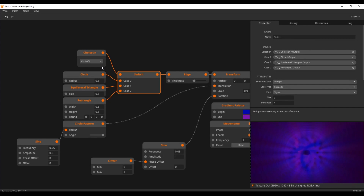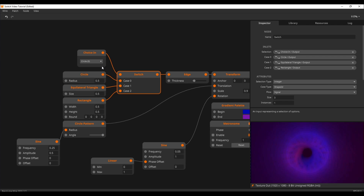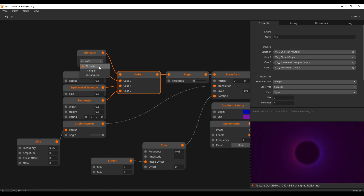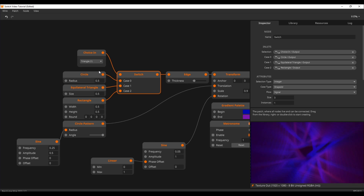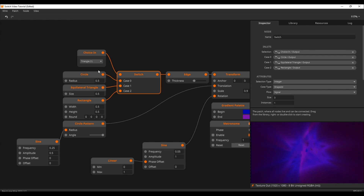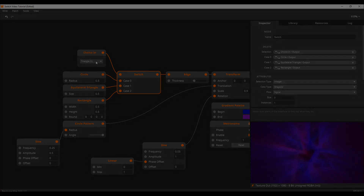If you are here, that means you have survived the logic tutorial and are back for more. Awesome! Today we're talking about switches. Learning how to utilize switches will up your patching game tremendously, so let's get to it.